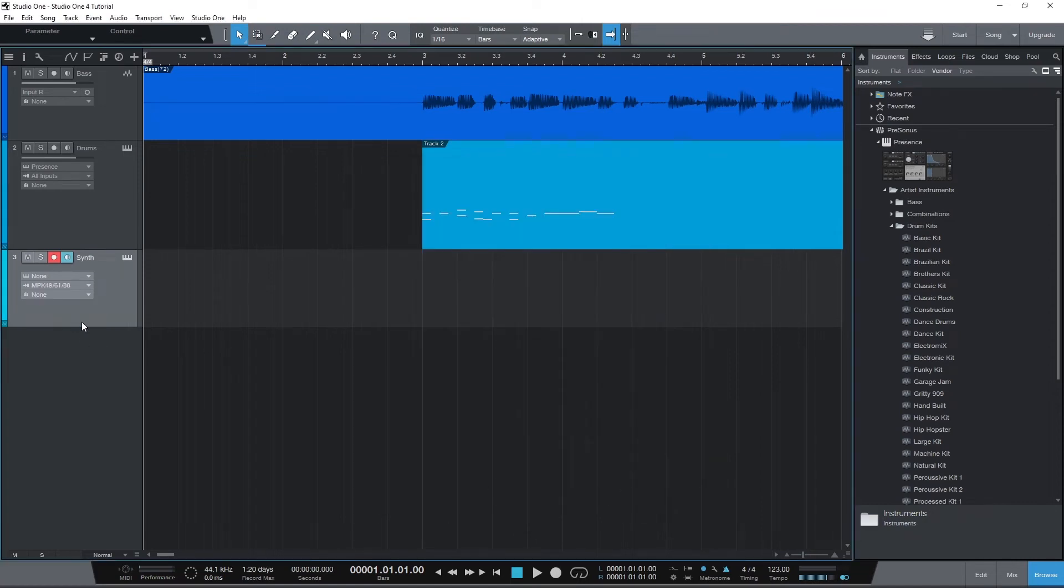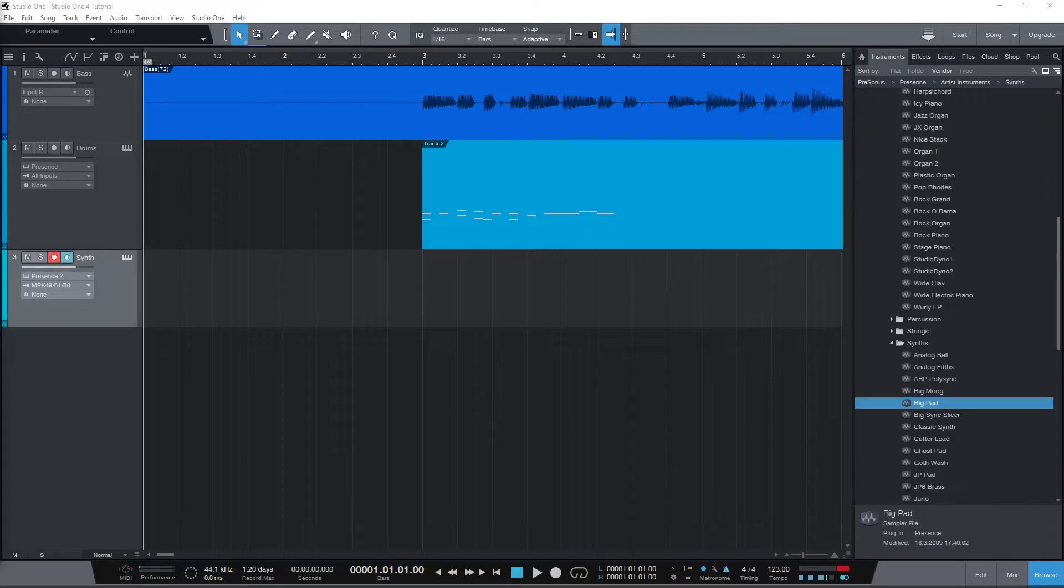Hey guys, in this video we're going to look at how to use a MIDI input device like a keyboard or drum pad in Presonus Studio One.